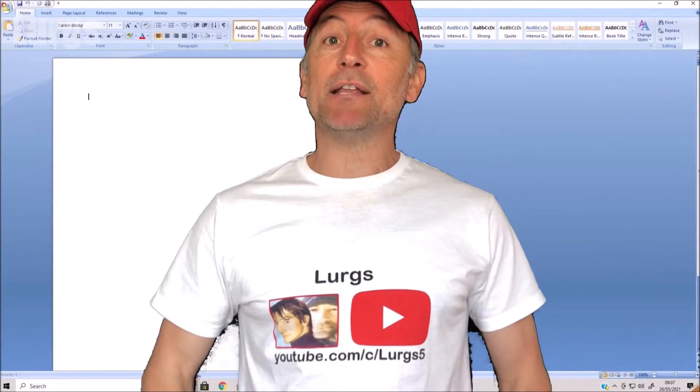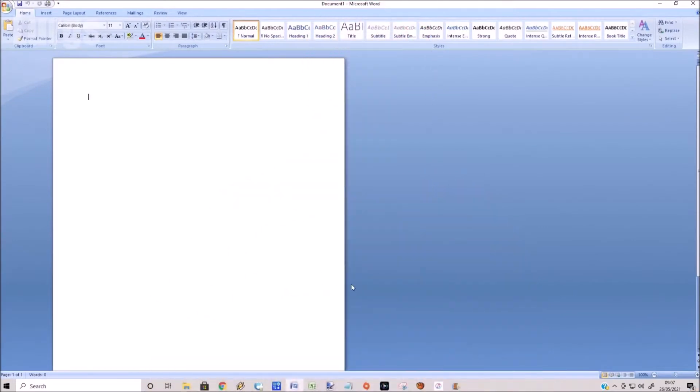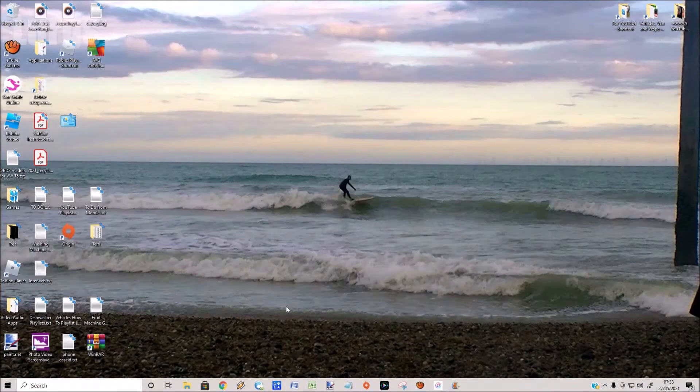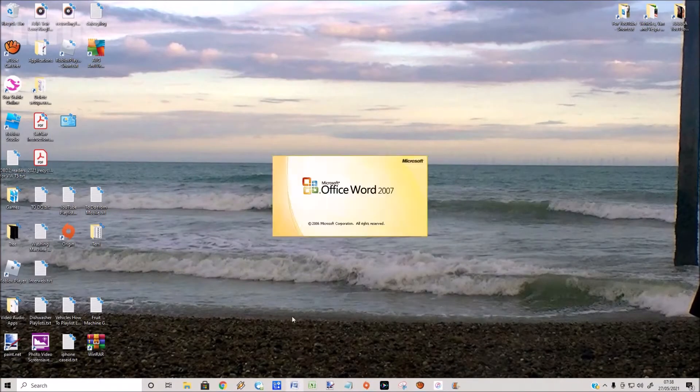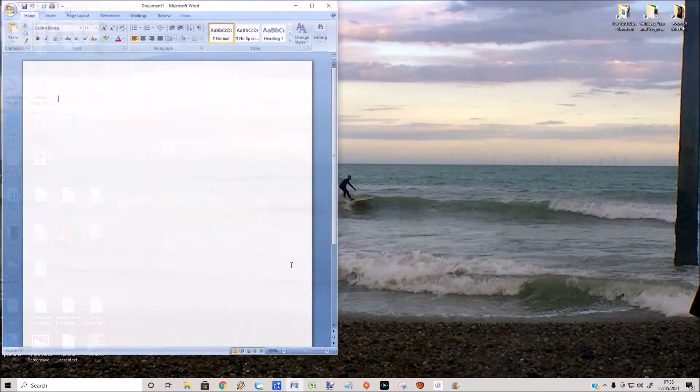Hello everybody, Lurgs here, welcome to my channel. Today it's how to view or edit two documents side-by-side in Word. There's a couple of different ways to do this, and the side-by-side feature I'll show you later on, which is a really cool feature for comparing two documents like two CVs or something.